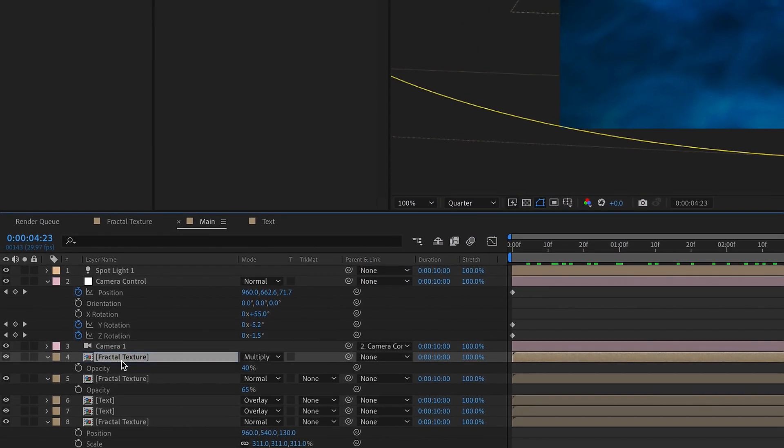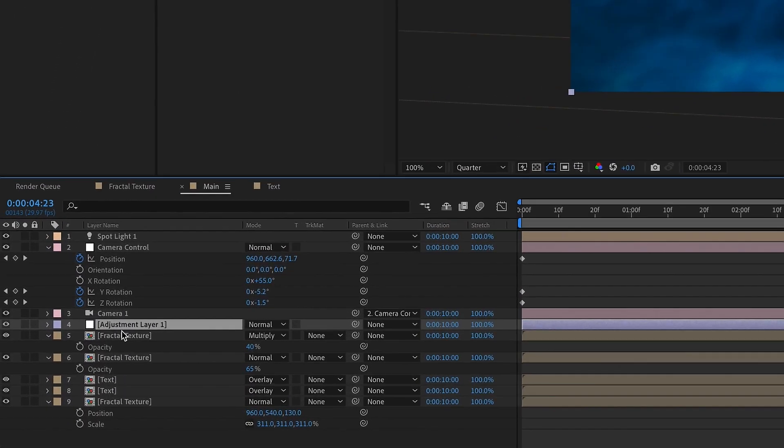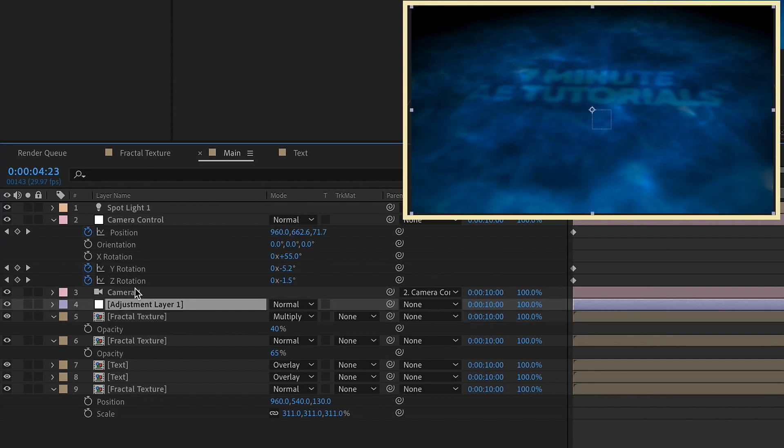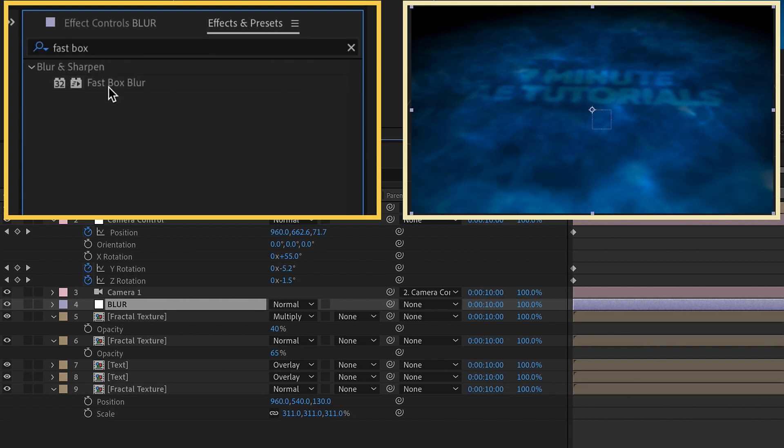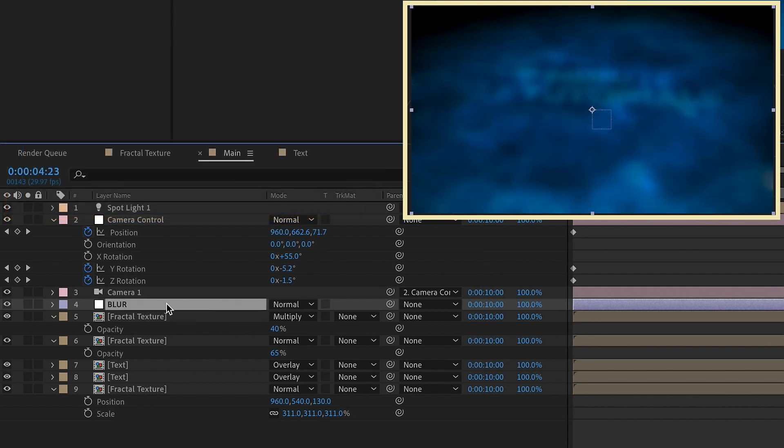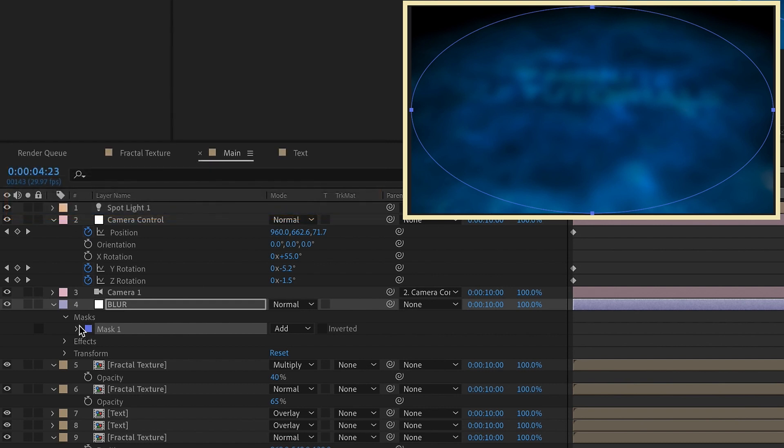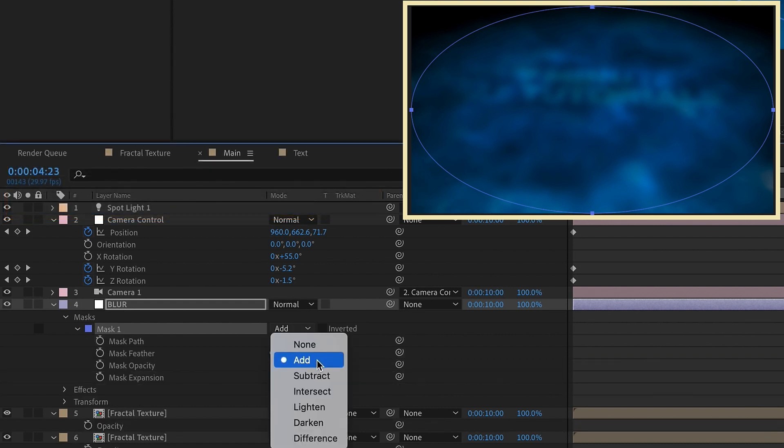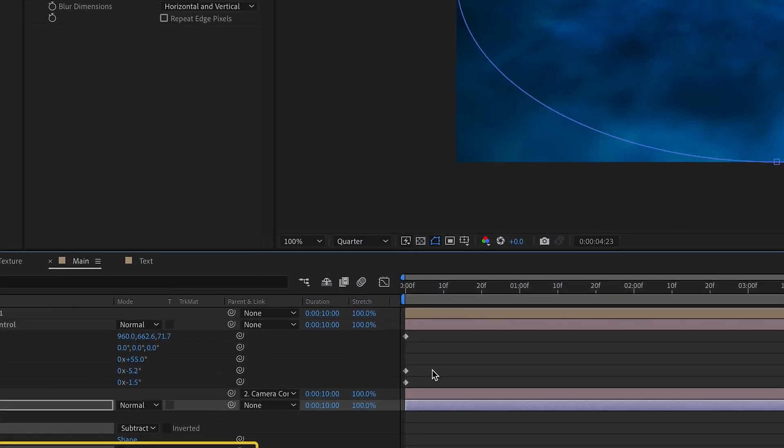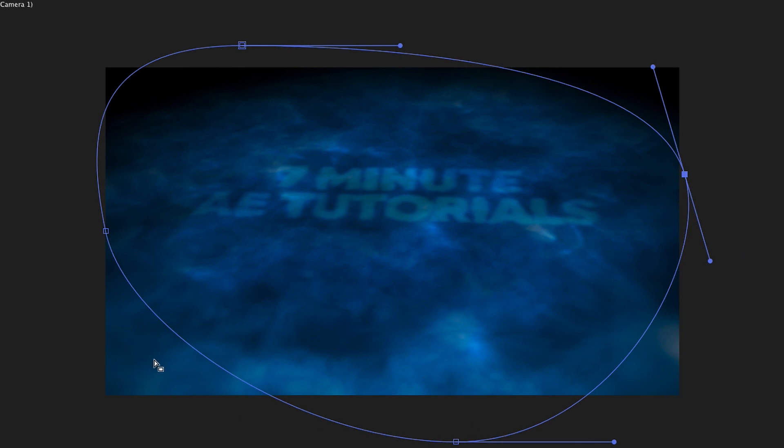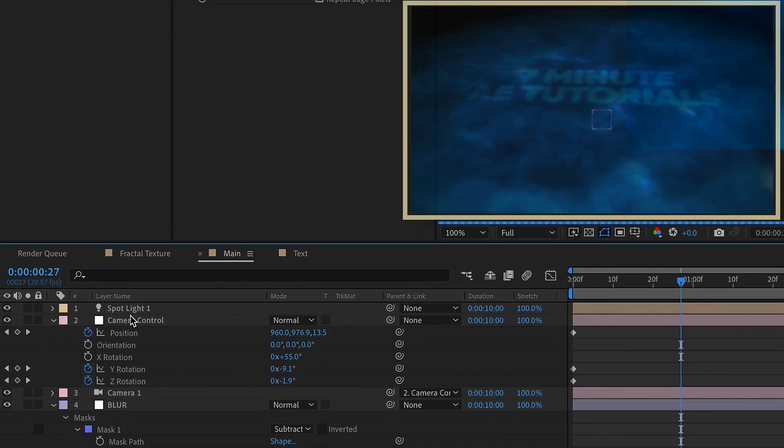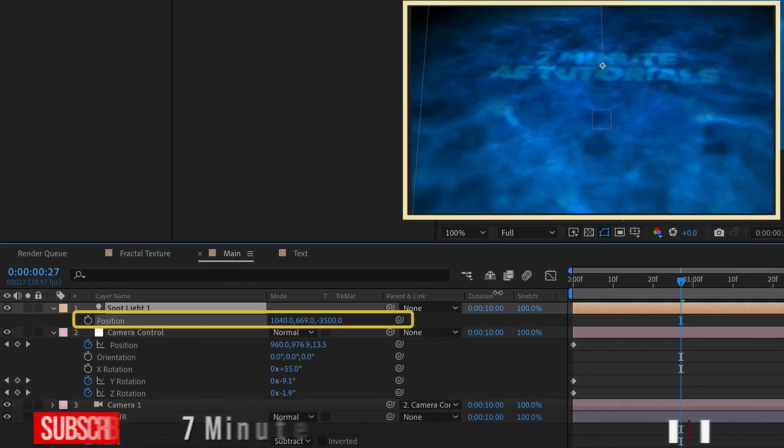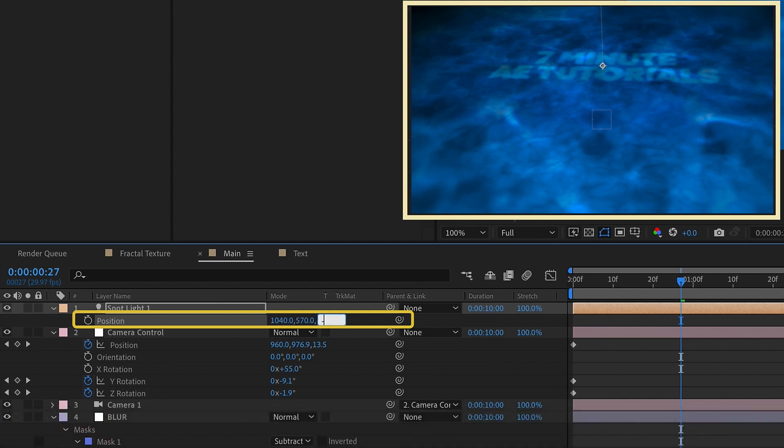If you select this top fractal, go to Layer, New, Adjustment Layer. That way it'll put an adjustment layer right above that fractal texture. I'm going to rename this to Blur. Go to Effects and Presets and we have Fast Box Blur already selected. So let's just double click on that. Increase our blur radius up to 15. With blur layer selected, double click on the Ellipse tool. Open up our mask settings. Change this from Add to Subtract. So I just want to increase our feather and then kind of reshape this. Just something so you kind of get this blurring around the edges, but it's not like perfectly centered. And then maybe I'm going to move my spotlight, hit P for position, kind of move that up a little bit. So kind of have more of the edges kind of lit here. So I'm going to say 1040, 570, and negative 4000. I like to use rounded numbers if at all possible.